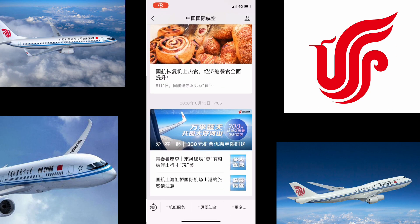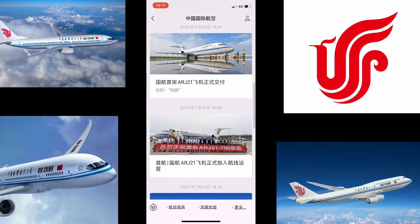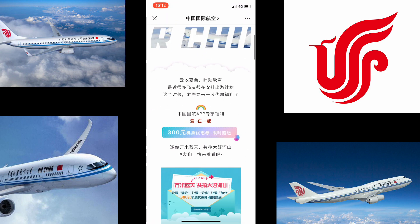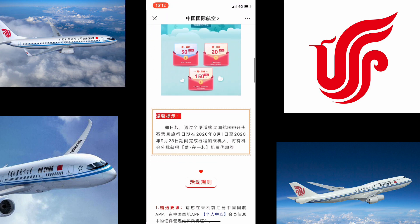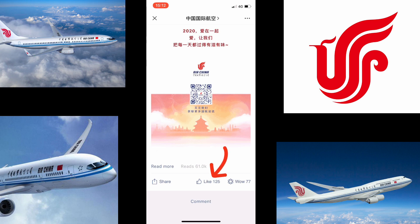Air China is one of the largest international airlines from China, and they have a very effective WeChat platform that we'd like to showcase. Here you can find the content pushes from Air China. When you click into one of them, they generally consist of images, videos, and text. At the bottom of the content push, you can see the number of reads and the number of individual readers who have also liked each of these different pushes.